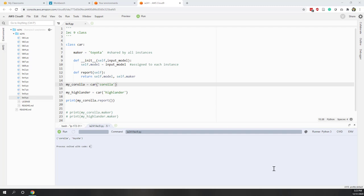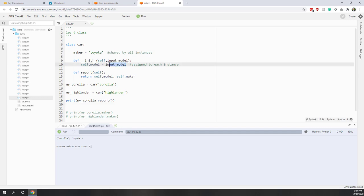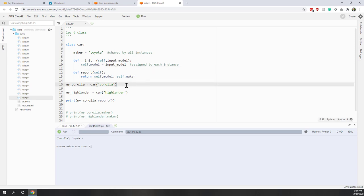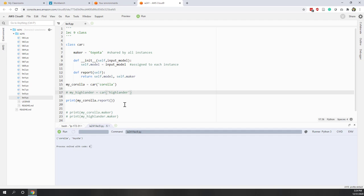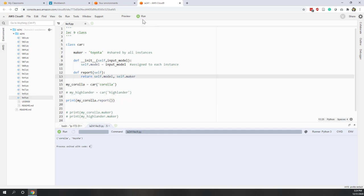Let's go back to our example of this car class. Here we can see we have the maker, which is Toyota. We also have this initial method, which requires input. And we have this report method that will report the model and also the maker. If we say print corolla.report, that will report the model and also the maker, which we already did.